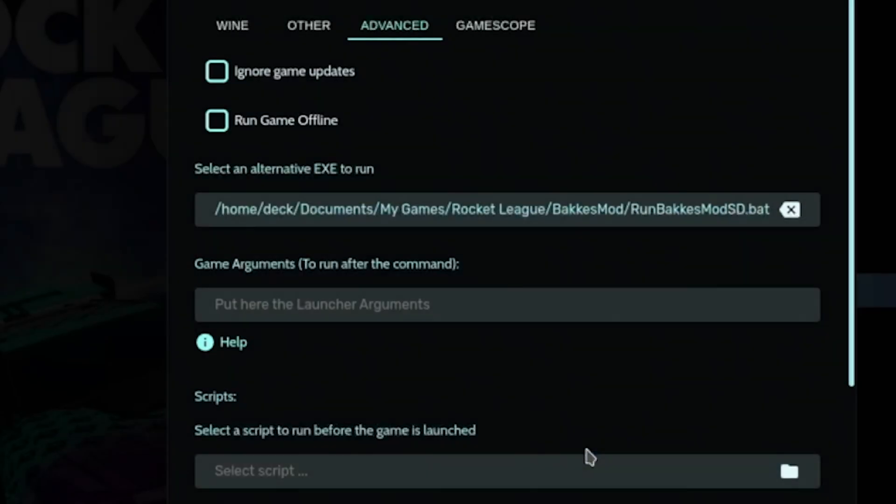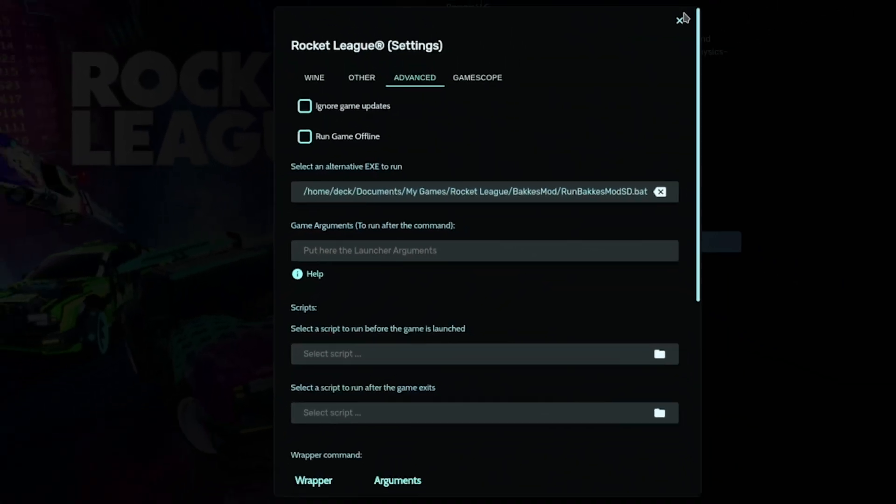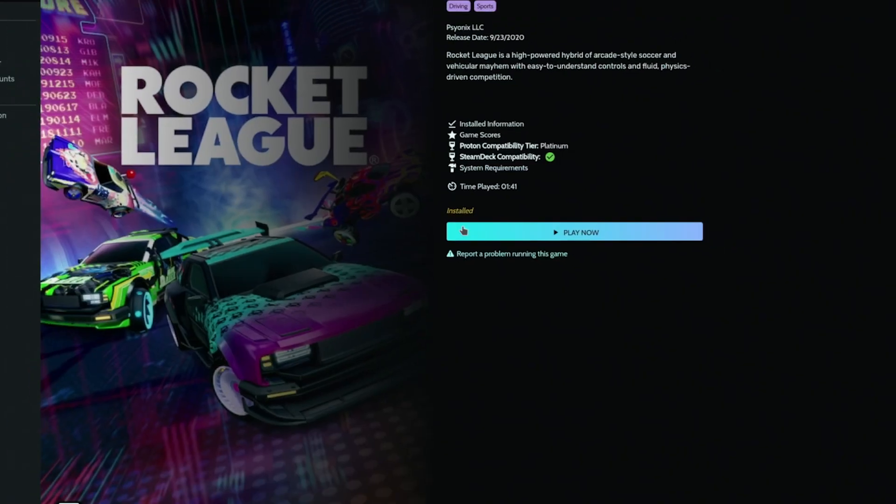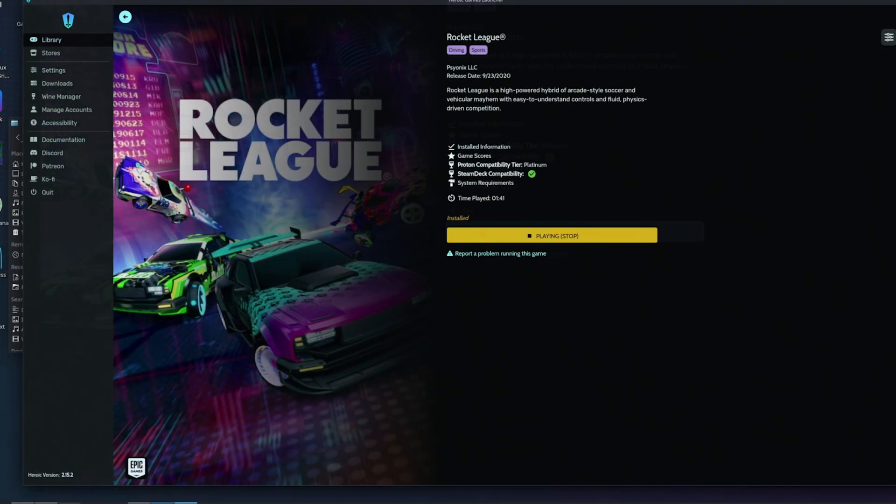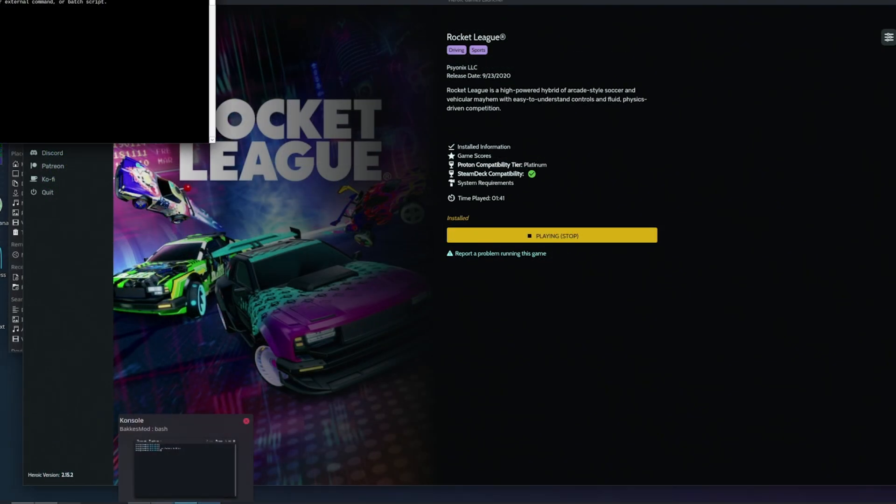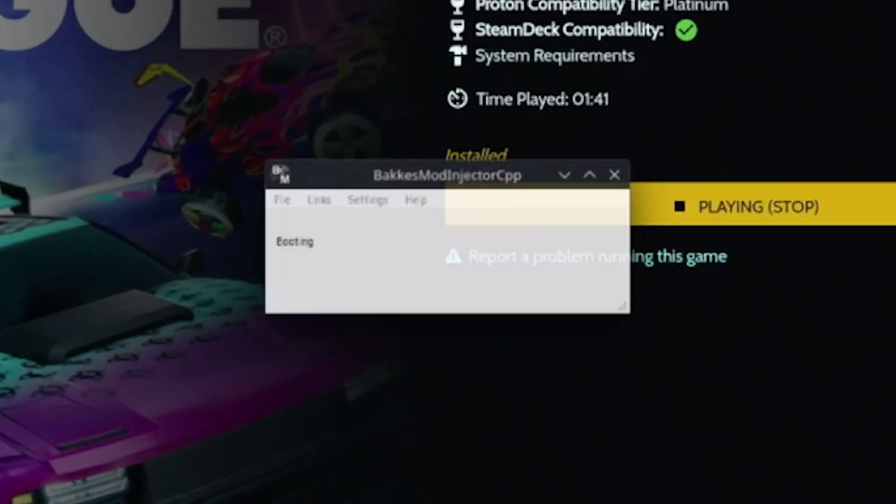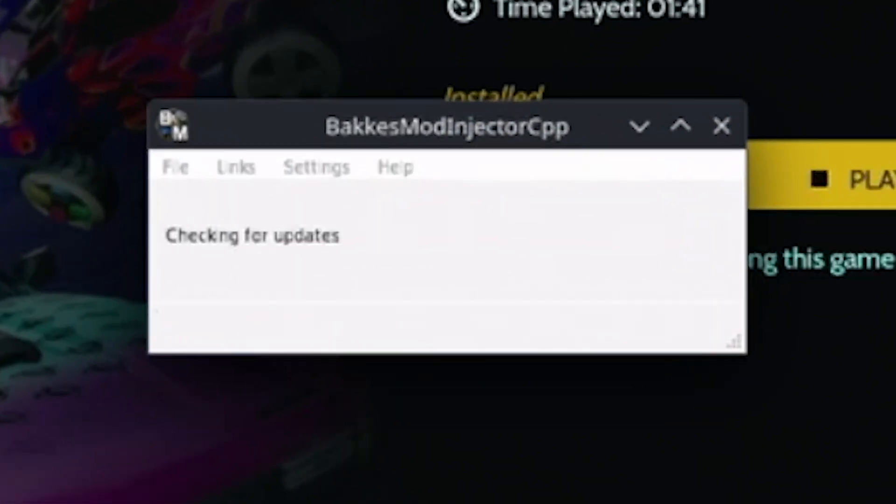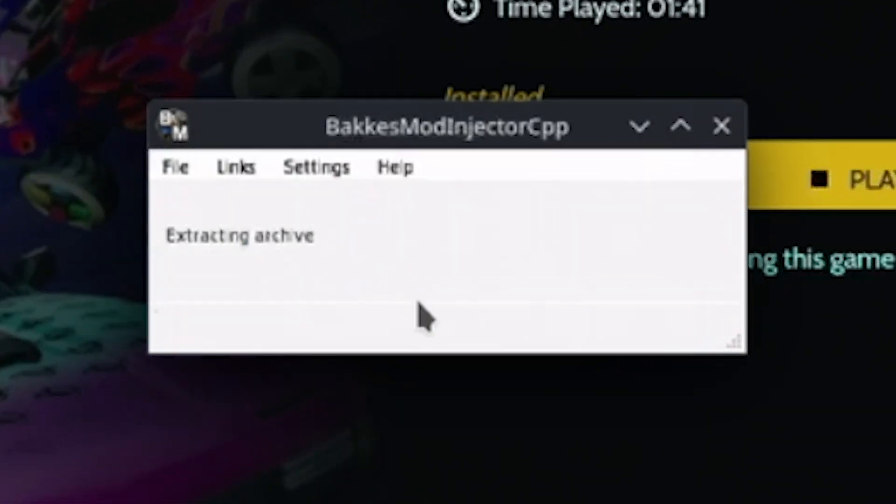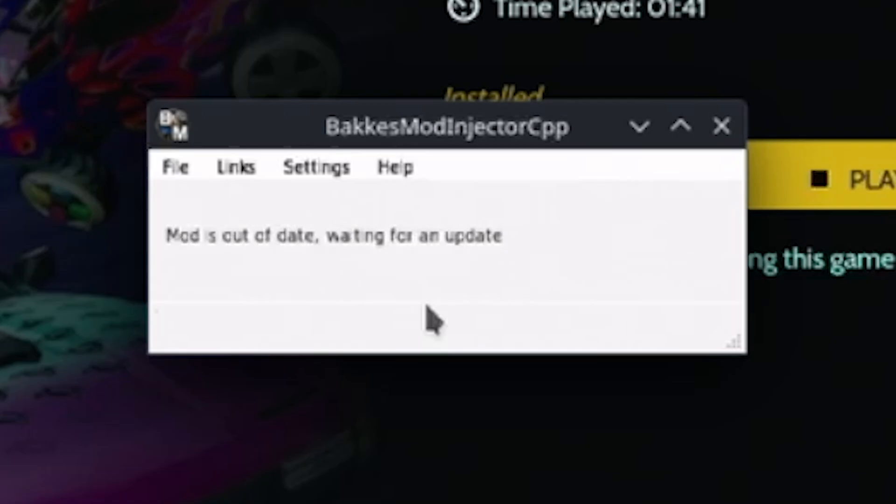Now whenever you launch Rocket League through Heroic, BakkesMod will run automatically. When you launch the game for the first time, BakkesMod will ask you to update. Click yes, let it finish, and you might see a message saying mod out of date. That's normal.